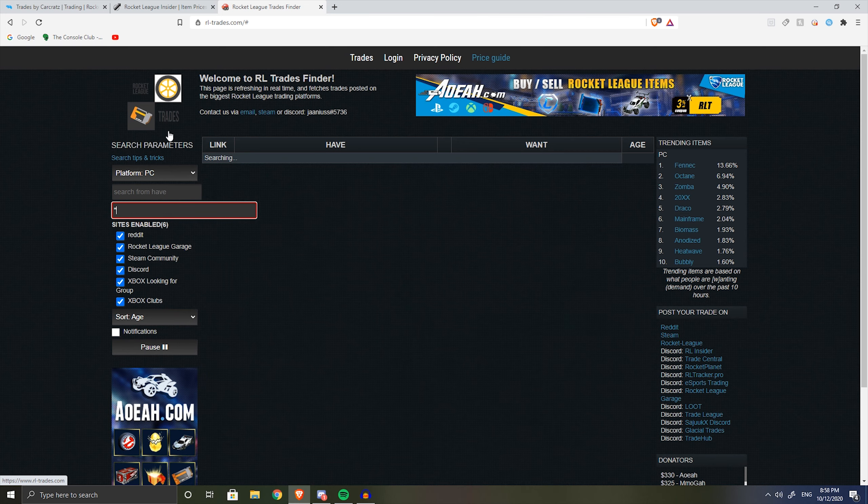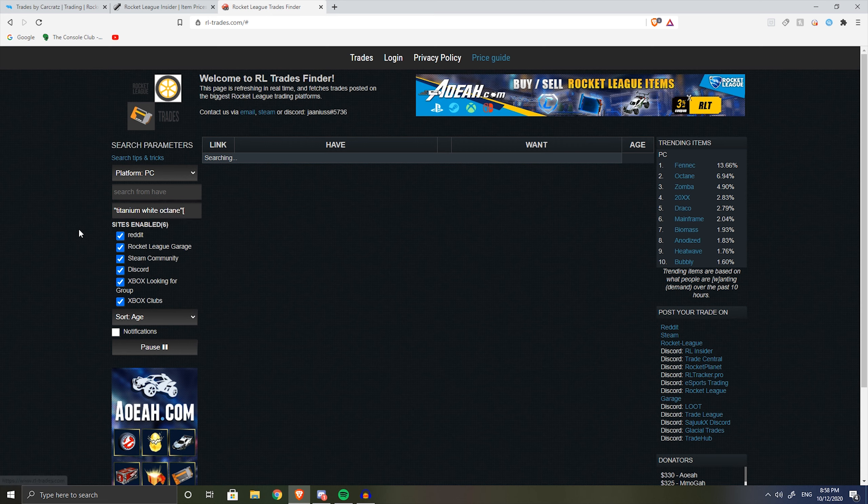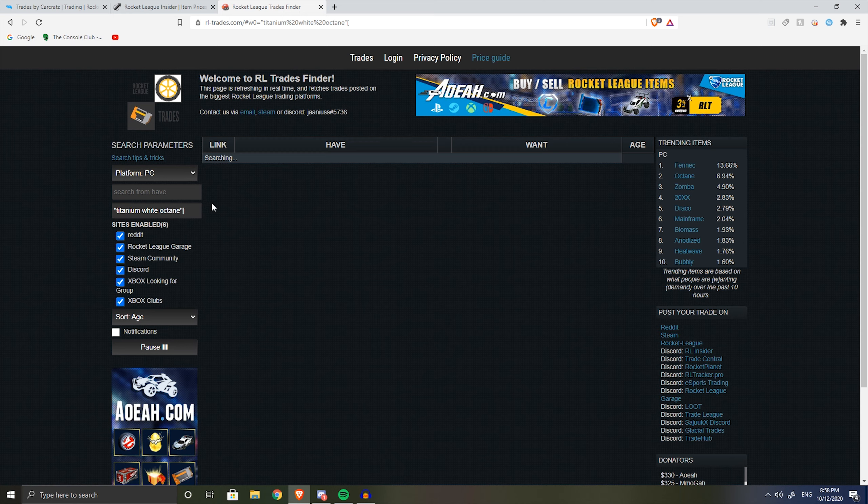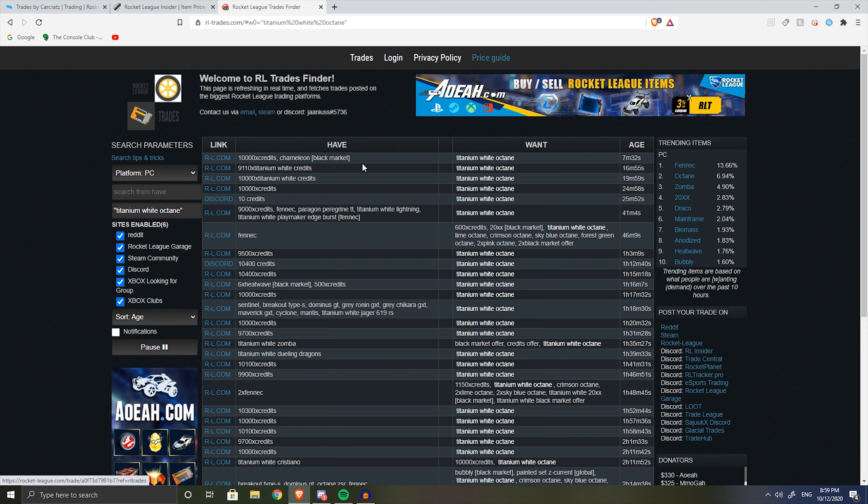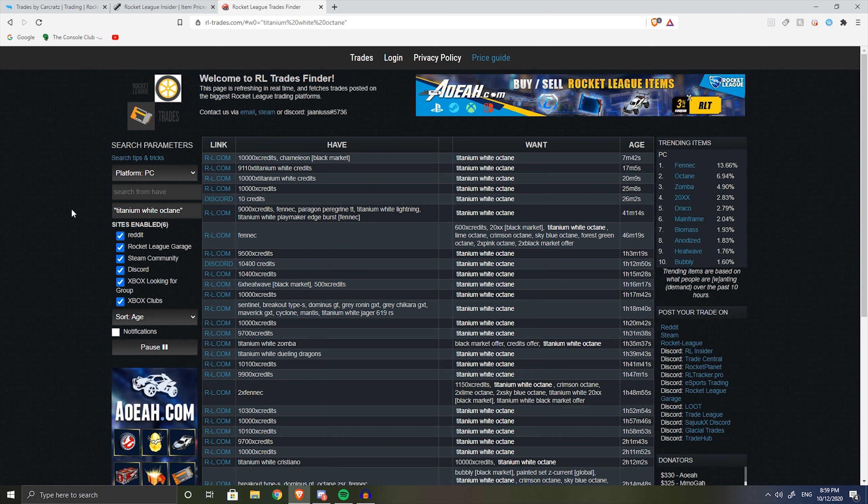If I want to buy a white octane, I'm gonna search up titanium white octane over here - that's how you search it up, this is the syntax. If I type titanium white octane on search from want, I can see people's posts for trying to buy a white octane, so I can see what people are willing to pay for it and make up my mind on what I want to pay for it myself.